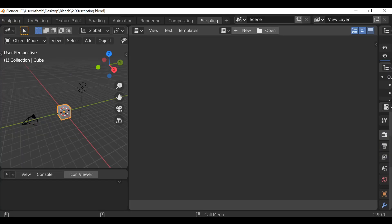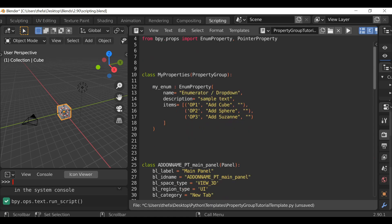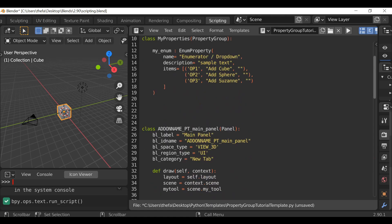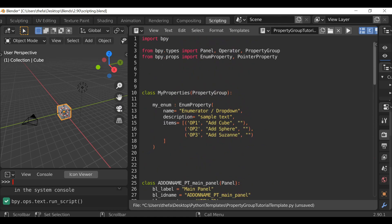For this example we're going to need a panel, an operator, and a property group. If you've been following along in previous tutorials, you probably already know how to do that. What I'm going to do is go ahead and open up a template. If you want to download this template, there will be a link in the description to our blog. This template is just a property group with a panel and an operator.